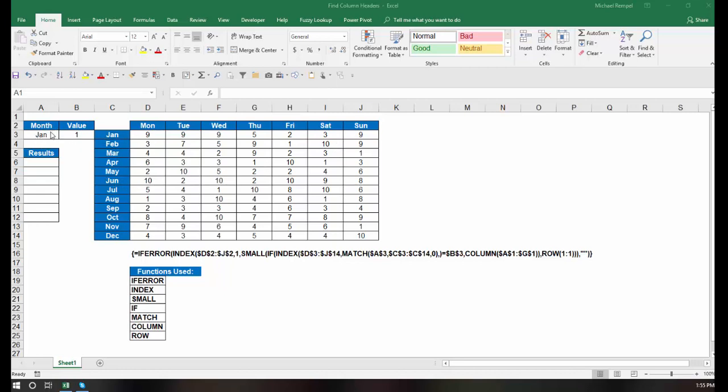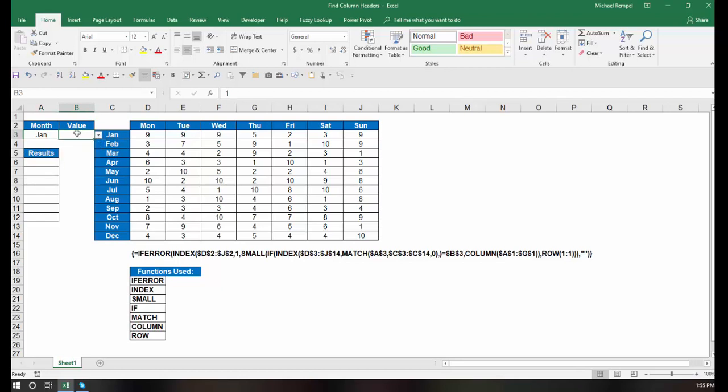So I have a data validation drop-down list here that I can choose the various months, and I can choose various values from 1 through 10.